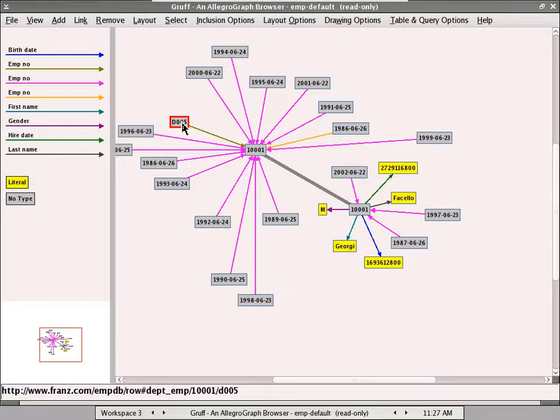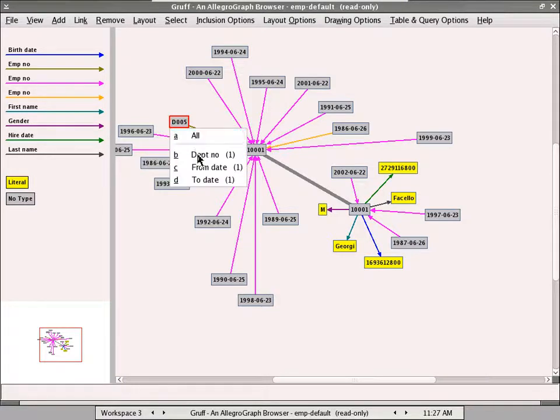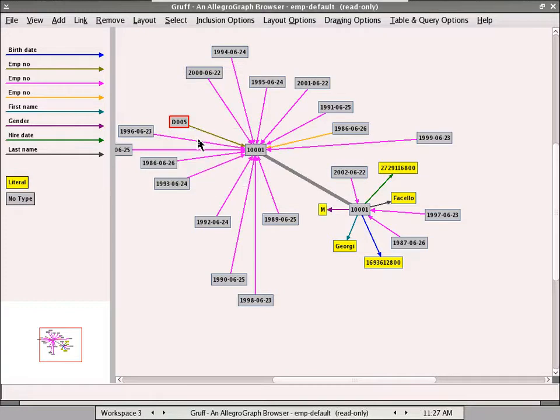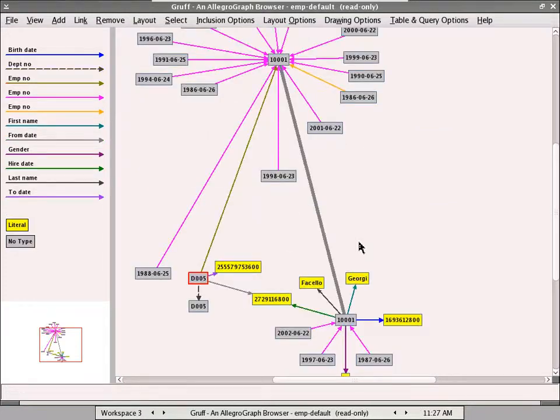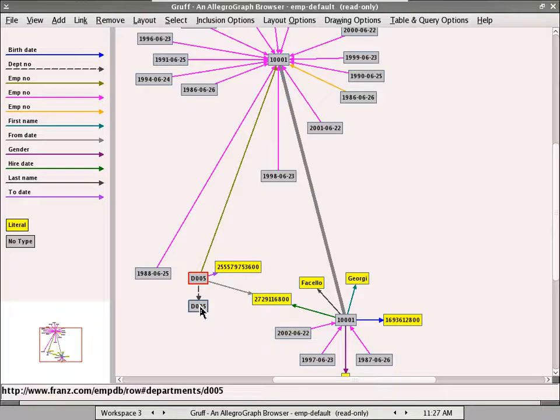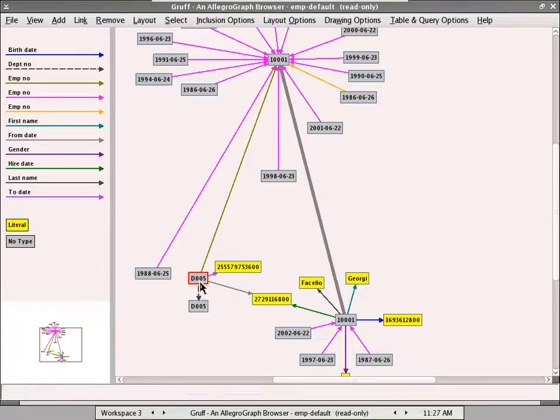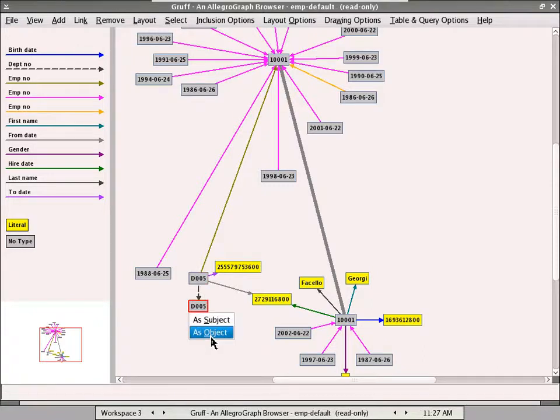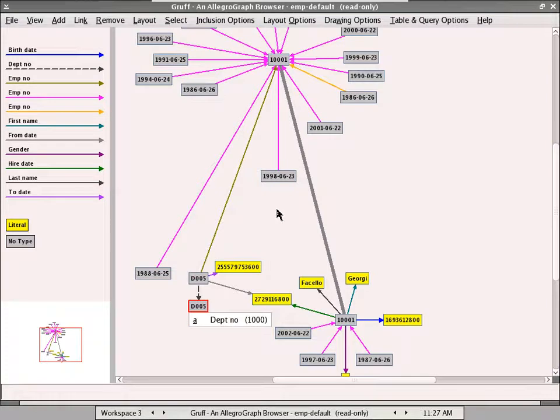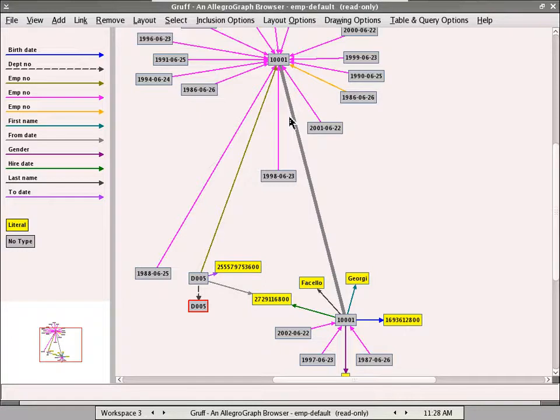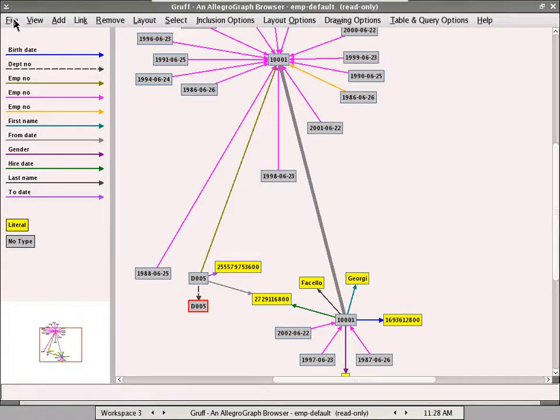So what I'll do is search down these departments a bit. And we have a department 05. And now I'll give me a list and I'll pick a subset of people that are in this department. We can look at another employee. Actually, it might be better. I will explore the graph.